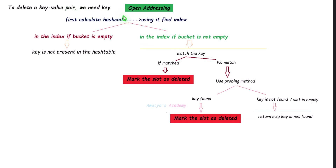To delete a key-value pair when collision is handled using open addressing: first calculate the hash code and find the index. If the bucket is empty, the key is not present — return that message. If the bucket is not empty, match the given key with the key in that slot. If both are the same, mark the slot as deleted. In open addressing, you must mark the slot as deleted rather than leaving it empty, so it won't affect the probing sequence. If you directly delete the key-value pair, that slot becomes empty, and when searching for the next element you may incorrectly conclude the key is not present.